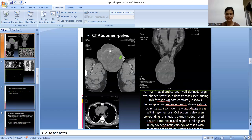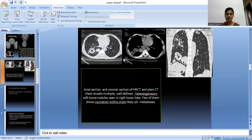On post-contrast, the mass shows heterogeneous enhancement. It shows calcific foci within, and also few hypodense areas within which are suggestive of necrosis. Collection is also seen surrounding the lesion. Lymph nodes are noted in pre-aortic and retrocaval regions. Findings are likely suggestive of neoplastic etiology of testis with metastatic mediastinal lymphadenopathy. Axial and coronal sections of high-resolution CT chest reveal multiple well-defined heterogeneous soft tissue nodules predominantly in the right lower lobe of the lung. Few of them show cavitation within. Features are most likely suggestive of metastasis to lung.